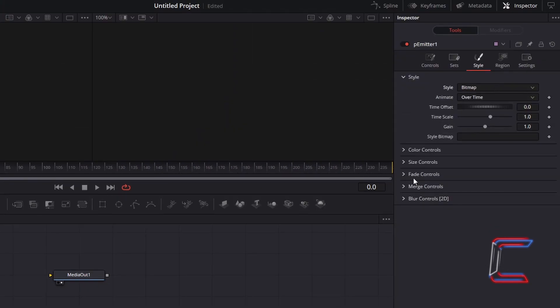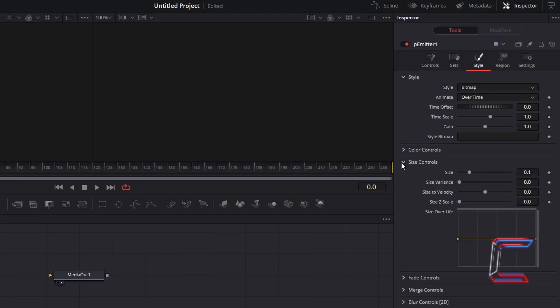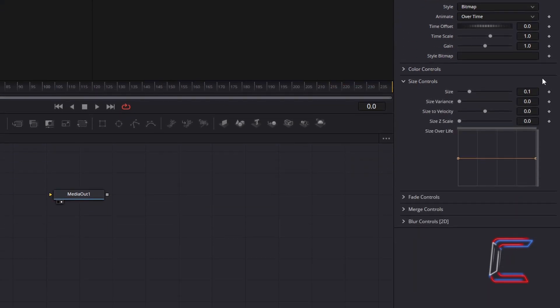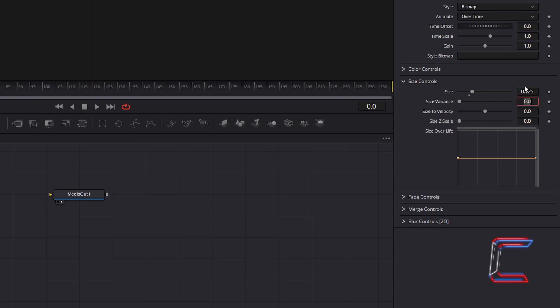Go to Size Controls. To make the bubbles on screen slightly bigger, increase Size to 0.125. To have the bubbles vary in size as they appear throughout the animation slightly, increase Size Variance to 0.1.